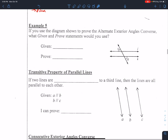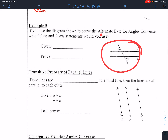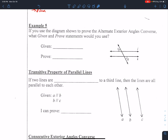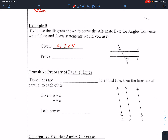Example five: can we use the diagram to prove the alternate exterior angles converse? We are given that these alternate exterior angles are congruent — angle one is congruent to angle eight. What we are trying to prove is that these two lines are parallel to each other: J is parallel to K.